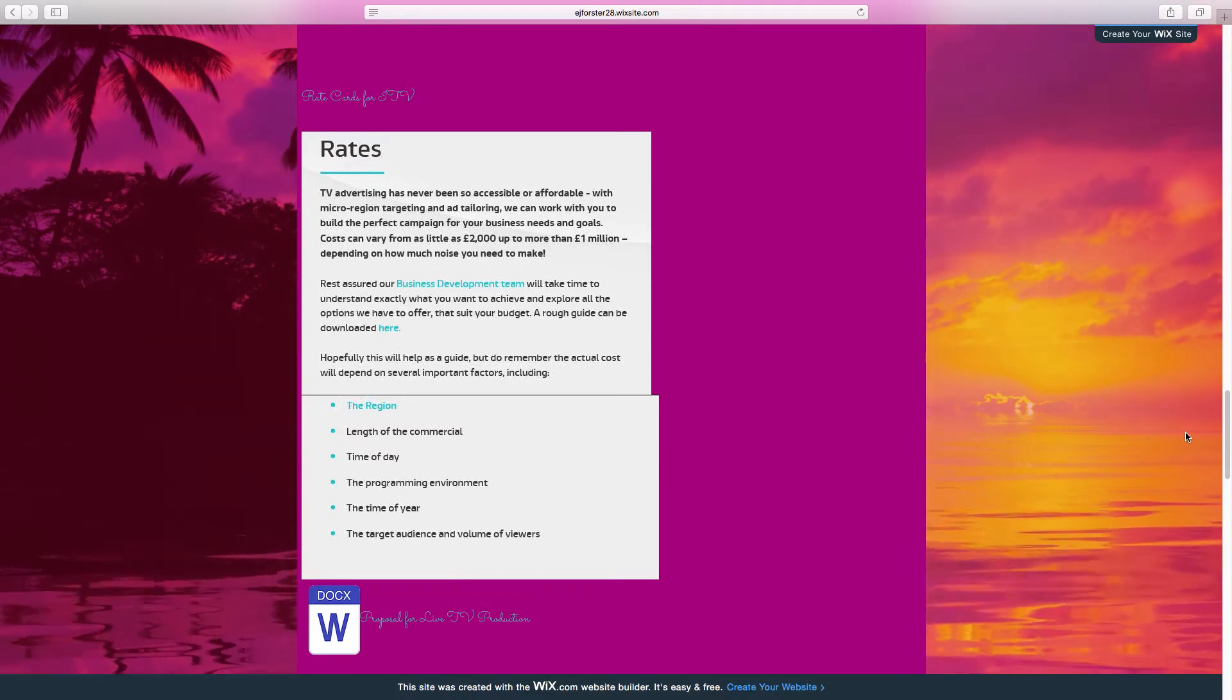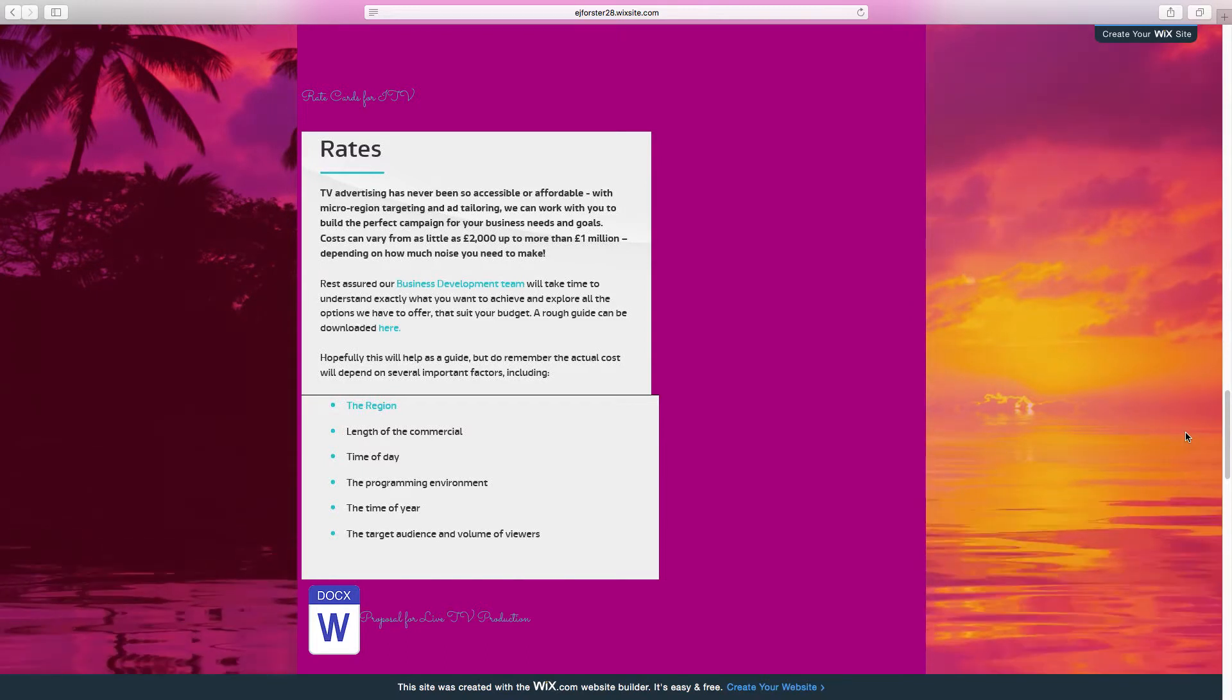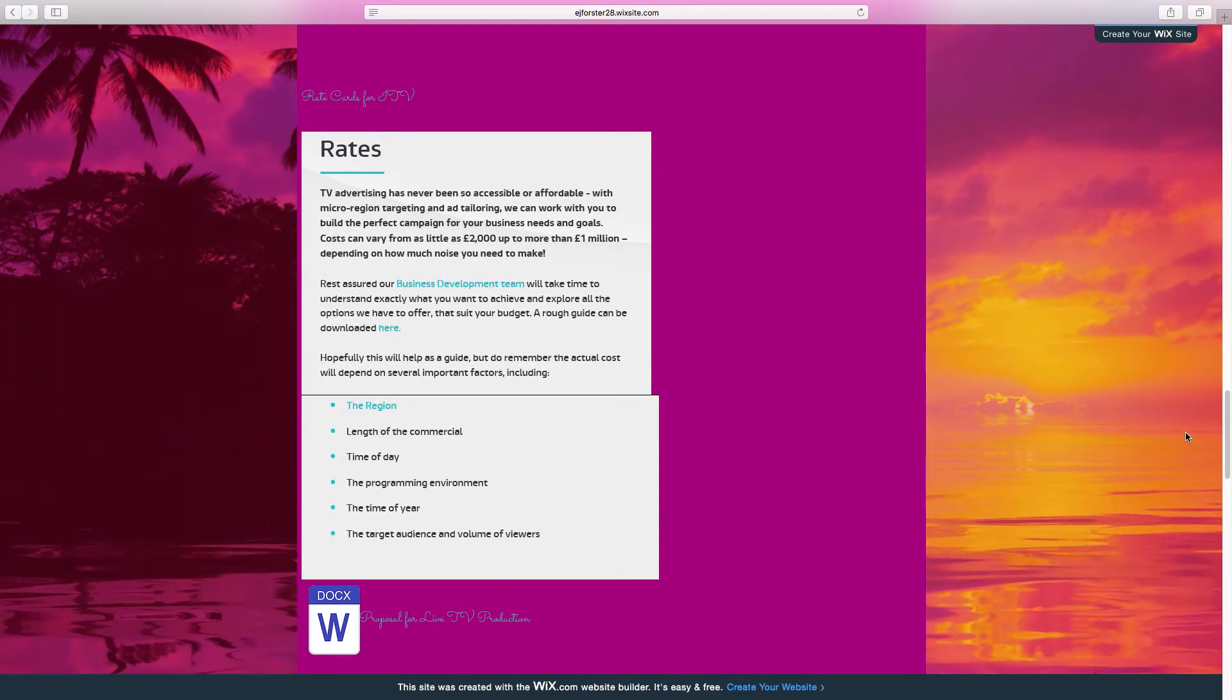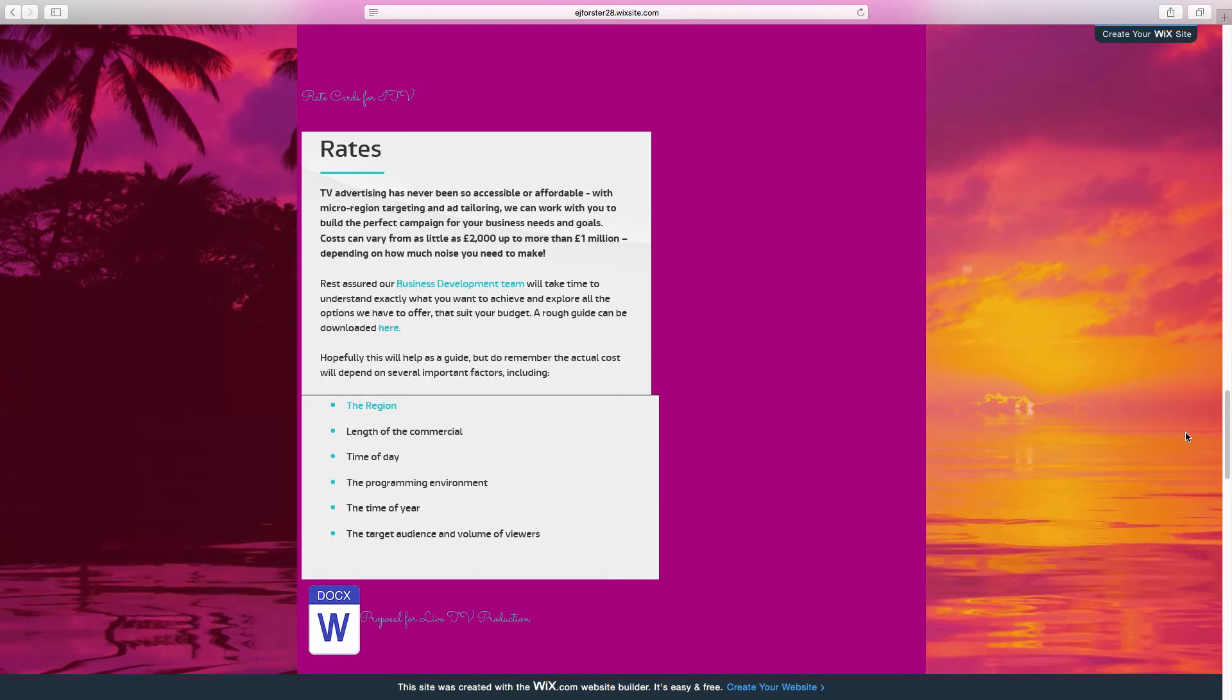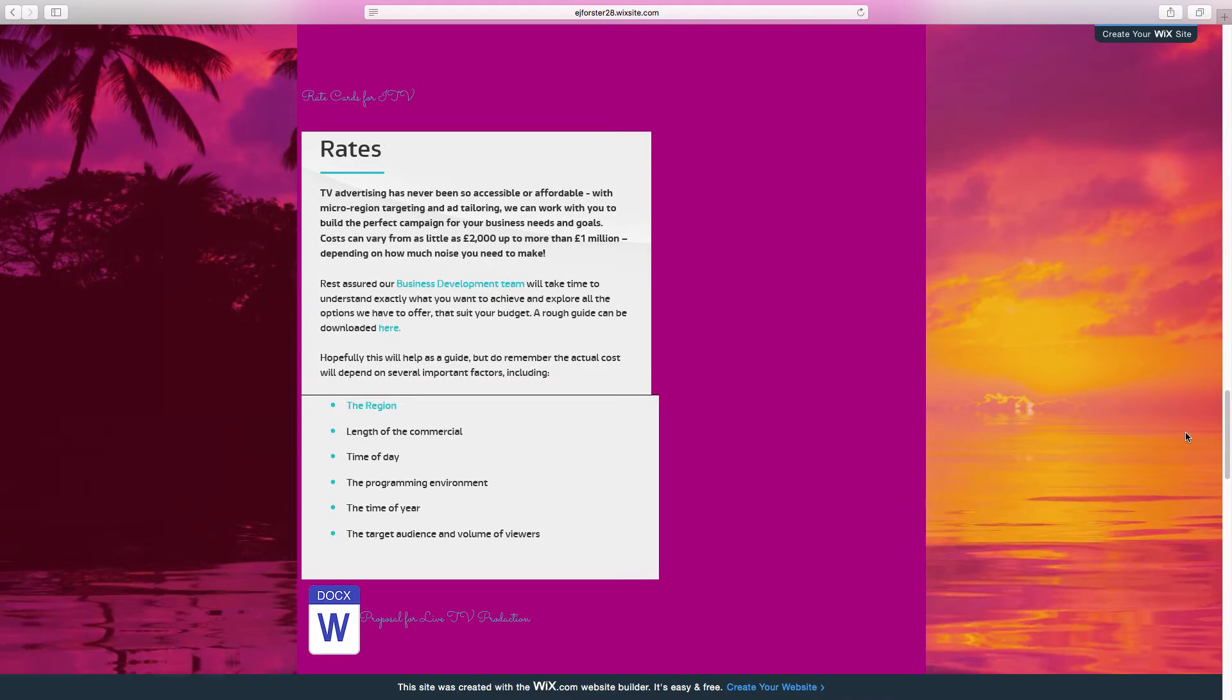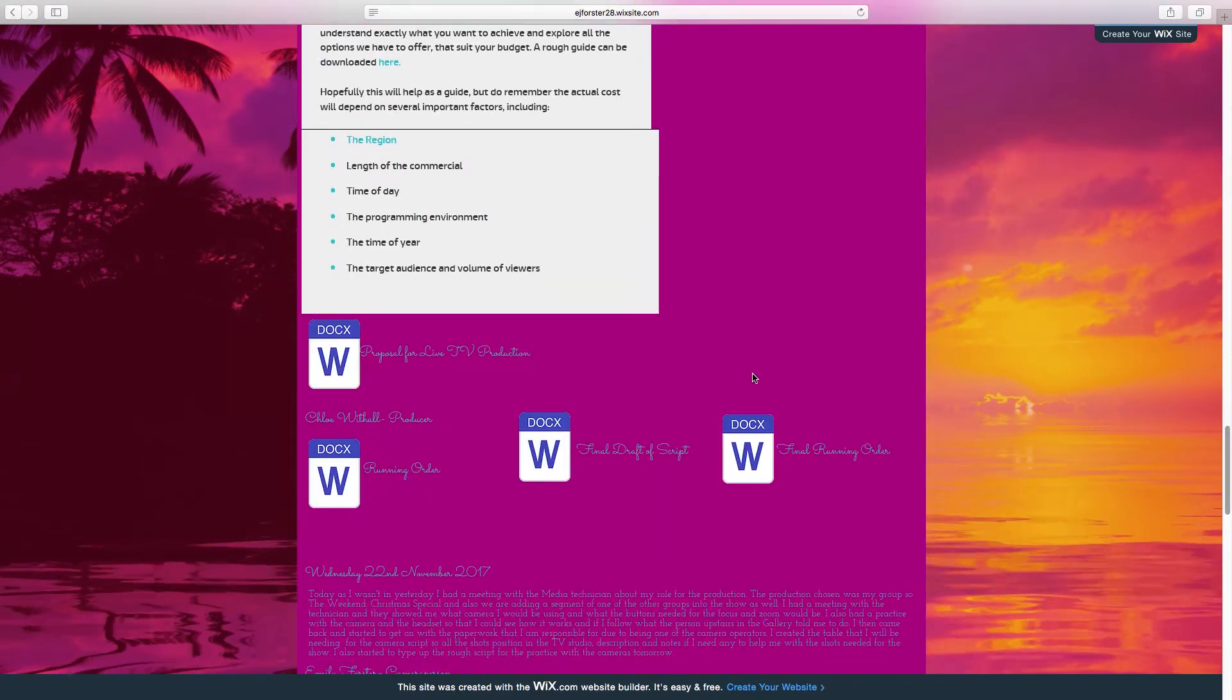In terms of pre-production and production then, in your role of a camera person, your initial task was to use allocated camera and aid in blocking out each section of the show. This involved the presenters standing in their positions for each item and you marking the position of your camera on the studio floor. Once it's completed and rehearsals began, your next task was to learn the functions of the camera whilst moving it fluidly into position around the studio. At this stage, you were able to create your camera script. Your camera script you've uploaded to your website is the wrong document. So you need to make sure that the document you've uploaded is actually the document you want us to look at.